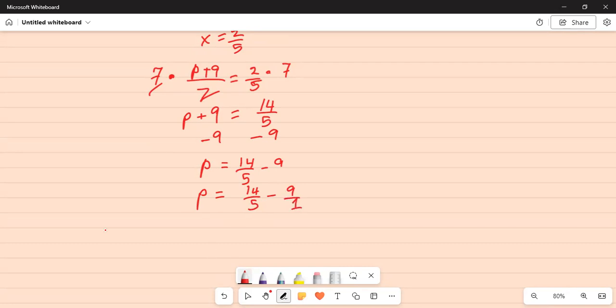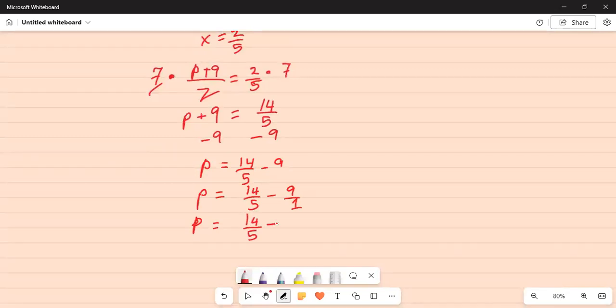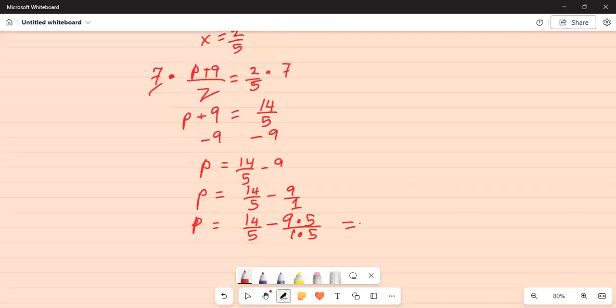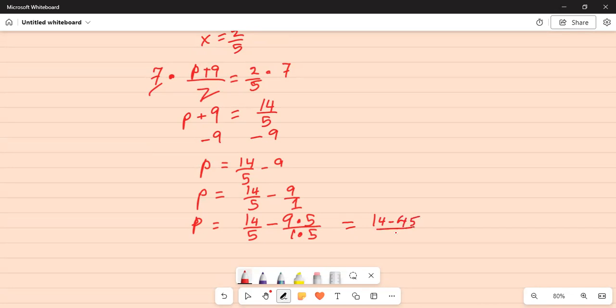I have to make the denominators common. So I will multiply the second term by 5 by 5 in the numerator and in the denominator. This becomes 9 times 5 divided by 1 times 5, which is 14 minus 9 times 5 is 45 divided by 5, which is 14 minus 45 is negative 31, but it is negative because the larger number 45 has a negative sign.